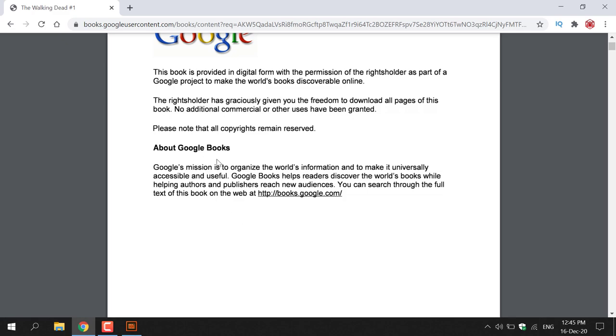About Google Books: Google Books' mission is to organize the world's information and make it universally accessible and useful. Google Books helps readers discover the world's books while helping authors and publishers reach new audiences. You can search through the full text of this book on the web at books.google.com.